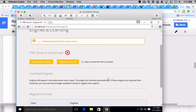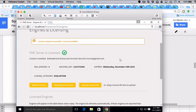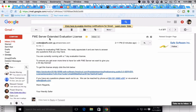It takes about under 10 seconds and the server is licensed and ready to go. This is pretty exciting. You can see this is an eval with two engines, there's my machine key, and this is when it expires. Today's the 11th so I've got seven days. Now if I go to my email, I can see the extended evaluation license.